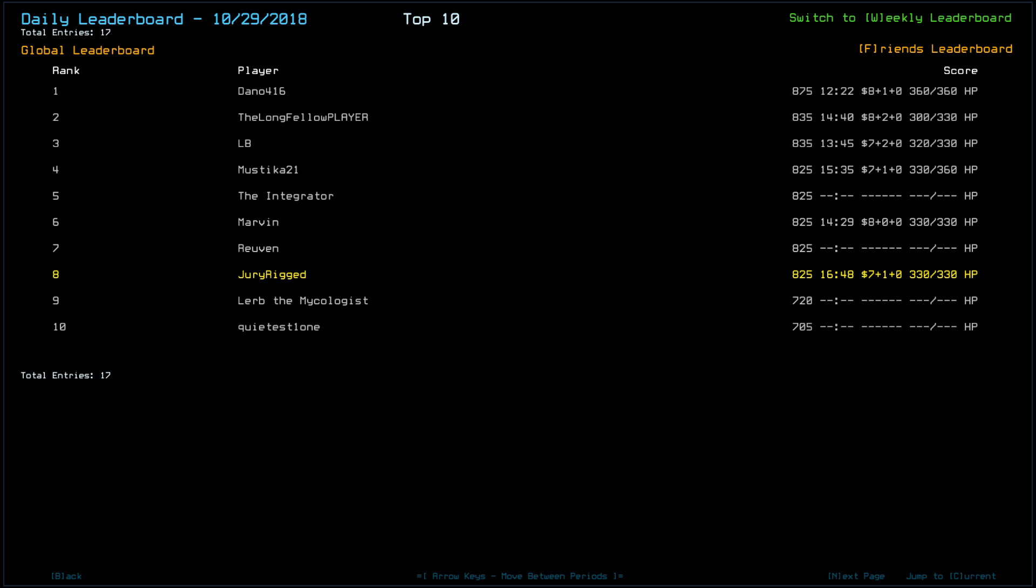And then we have Mustika21, The Integrator, Marvin, Reuven, and myself with an 825. For variations of scrap. Looks like, actually, Mustika also had extra health, but took some slime damage.